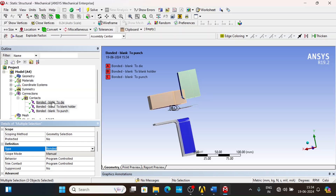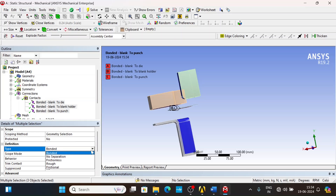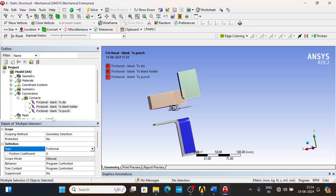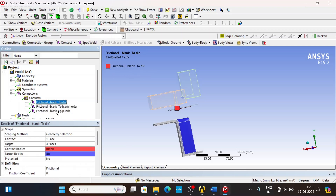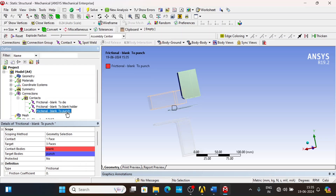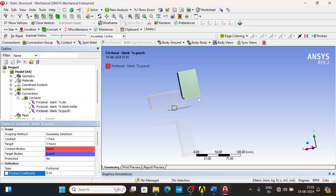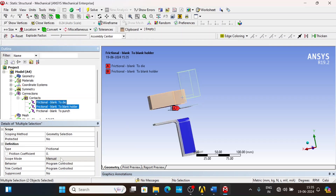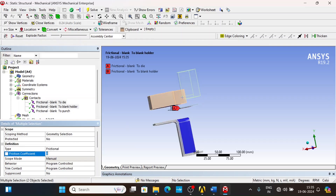Press Ctrl and select all the contacts for multi-selection, then change the type to frictional. For blank to punch, the coefficient of friction value is 0.14. For the other two contacts it is 0.04.